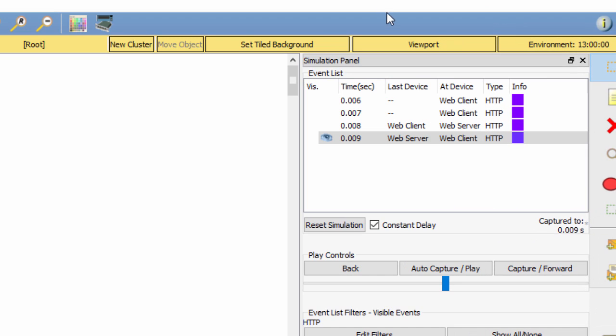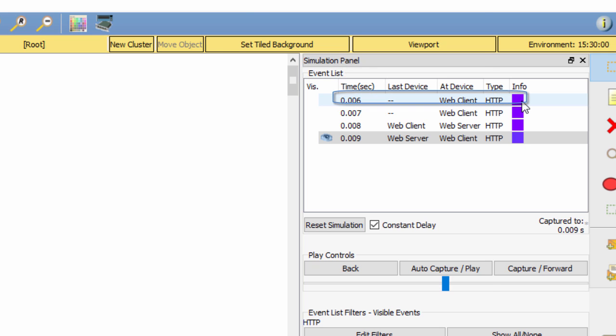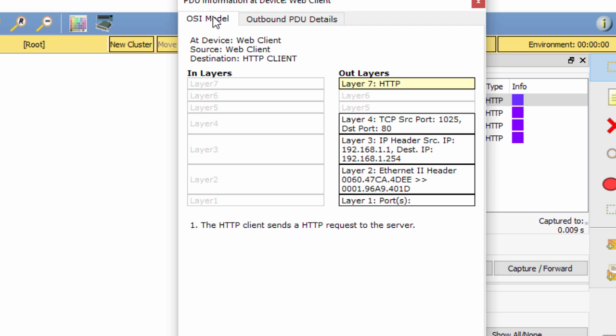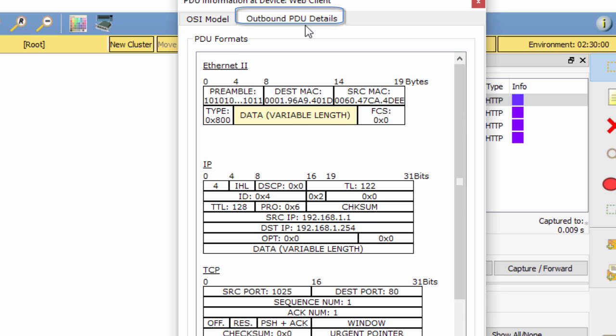Click the first colored square box under the event list and info column. It may be necessary to expand the simulation panel or use the scroll bar directly below the event list. The PDU information at device web client window displays. In this window, there are only two tabs: OSI model and outbound PDU details, because this is the start of the transmission.